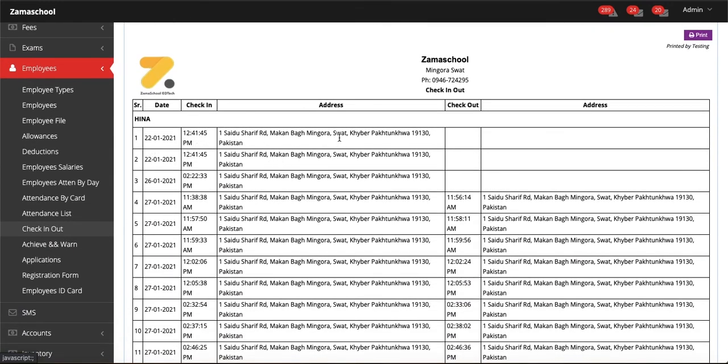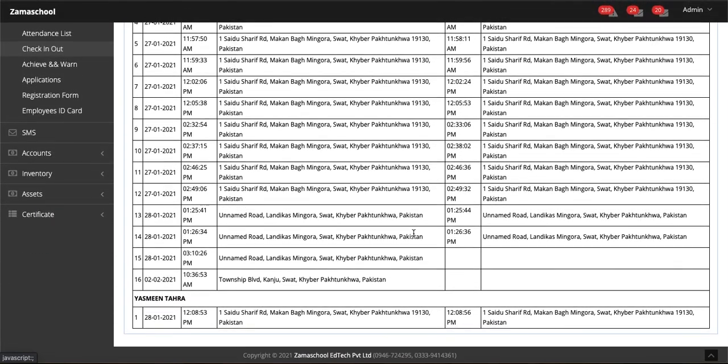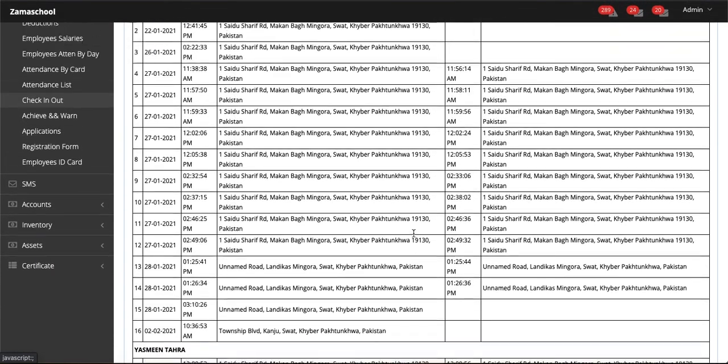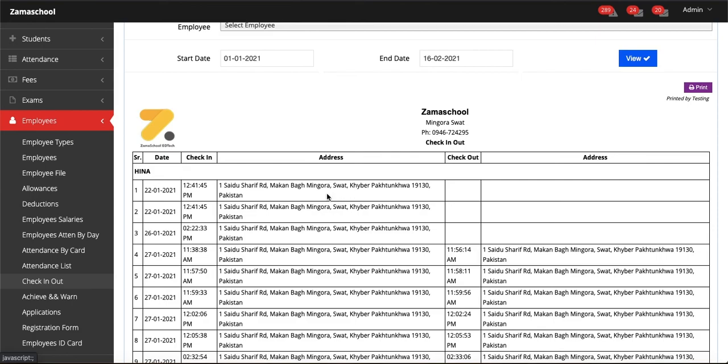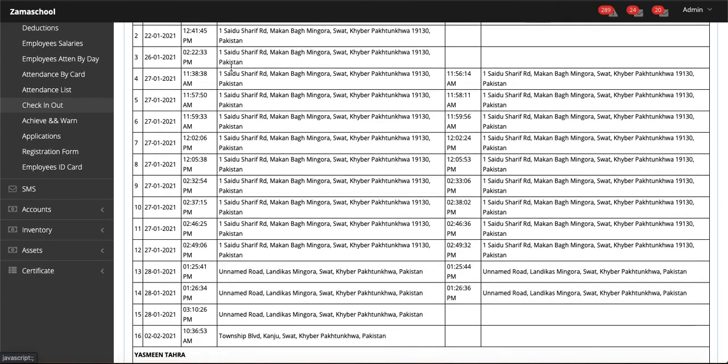I hope that after this video tutorial you can see employees' applications in the employee module, reply to their applications, and also see their check-in and check-out history. Thank you.